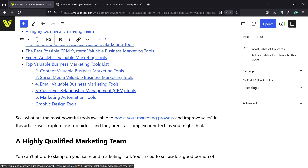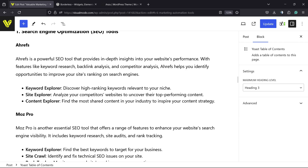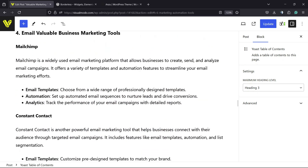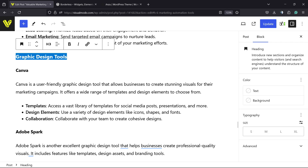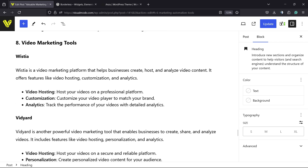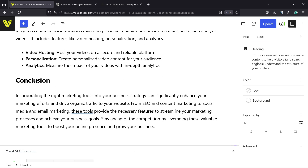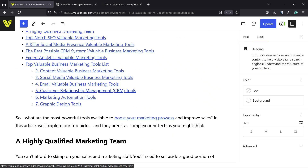Looks like this — right here we have one, two, three, four, five, six, seven contents. But as you can see, here is the seventh, but we have an eighth and the conclusion, and those parts aren't included in this table of contents. So as you can see, the table of contents is not complete.